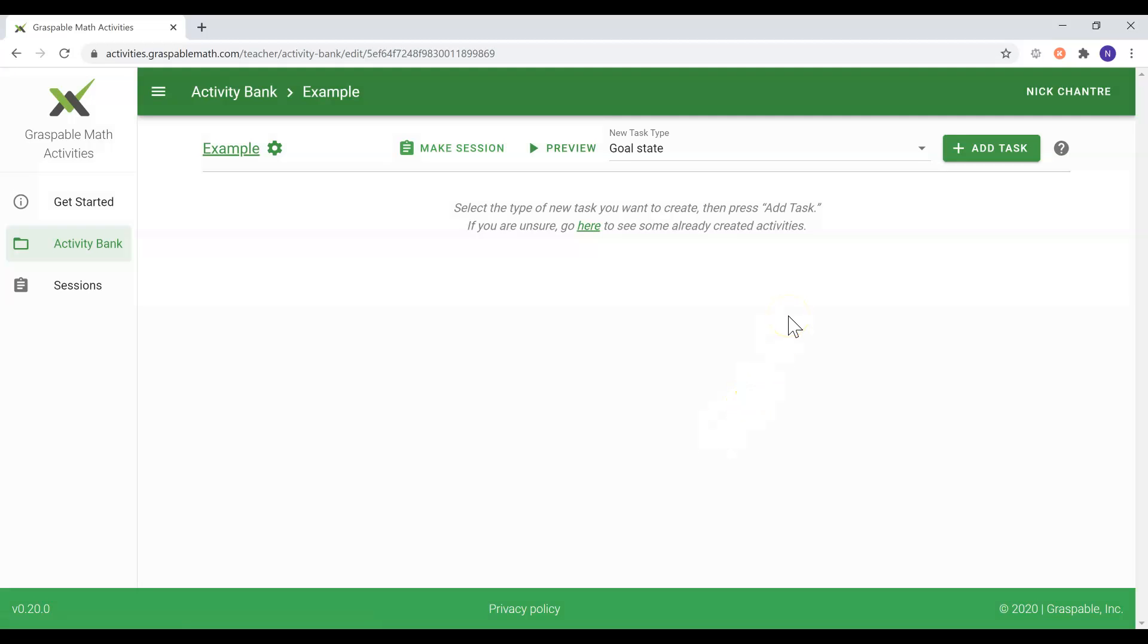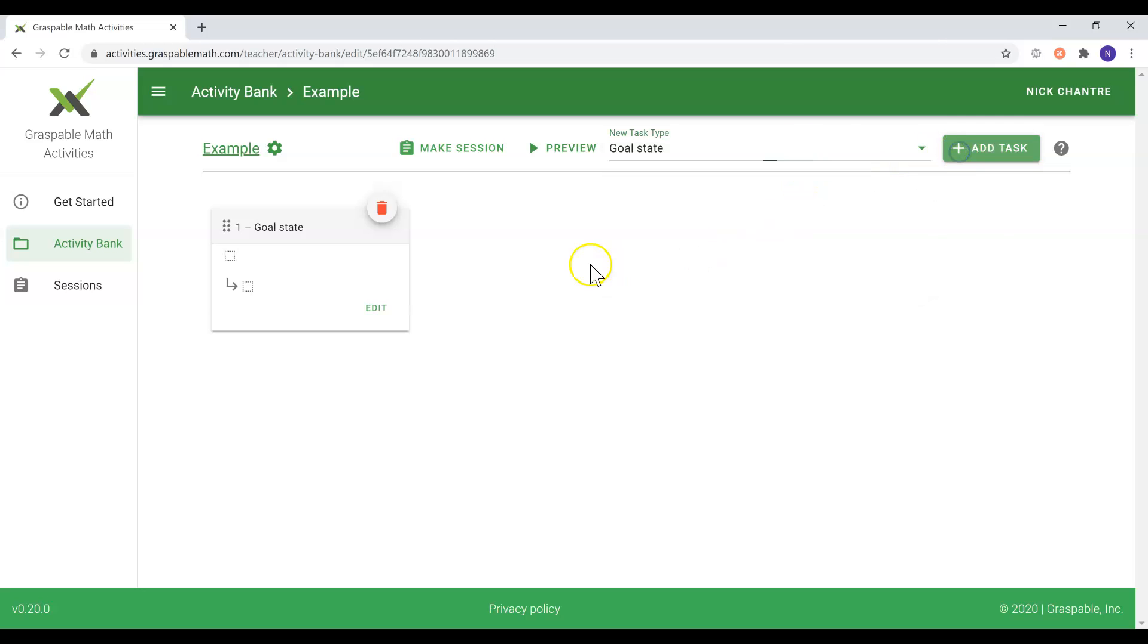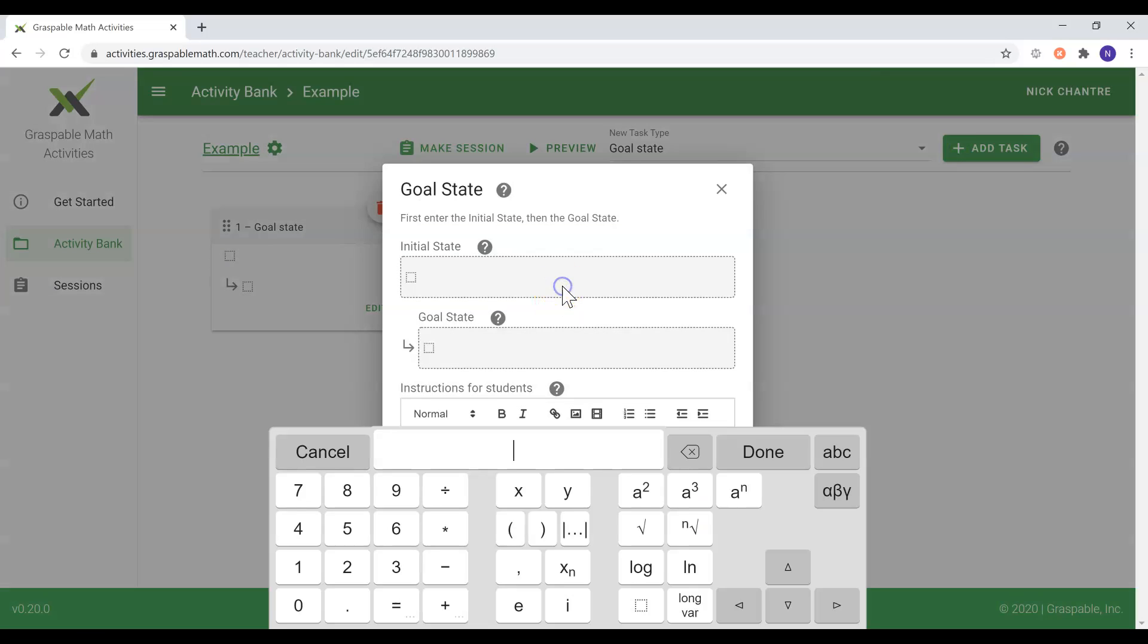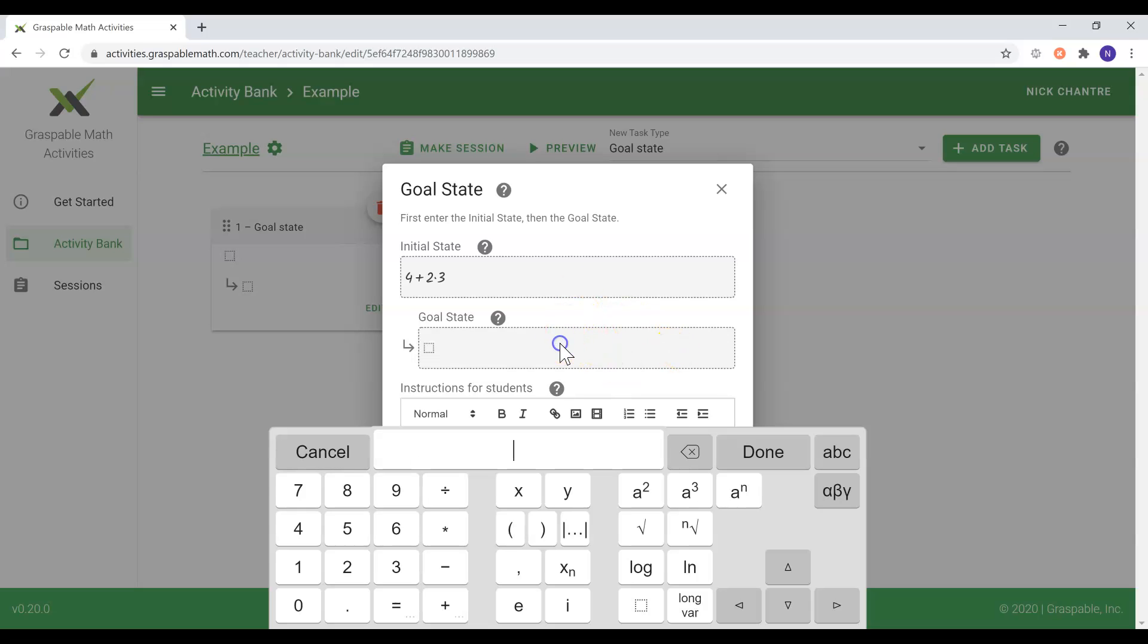There are a variety of different tasks for you to choose from. For this new activity we will add one goal state task with the following initial state and the following goal state.